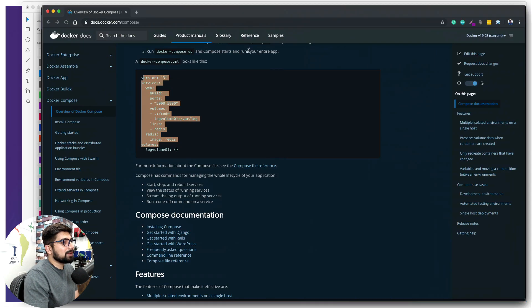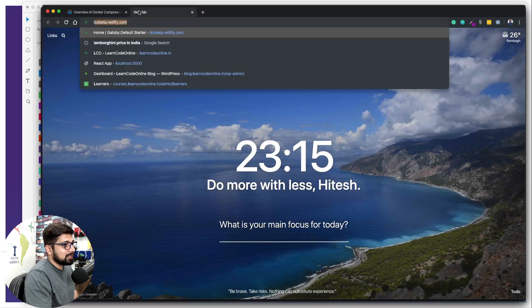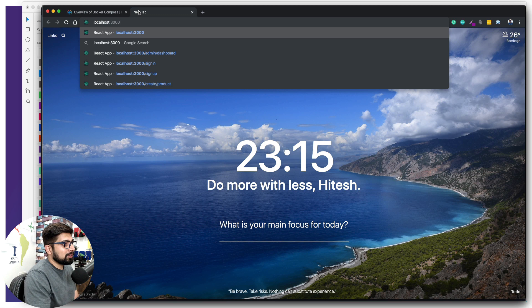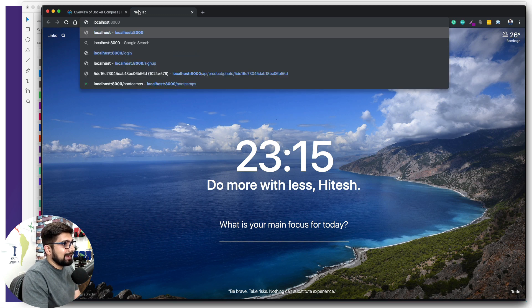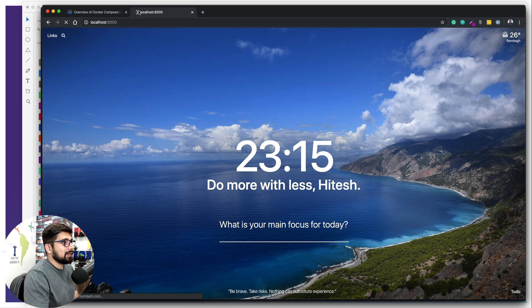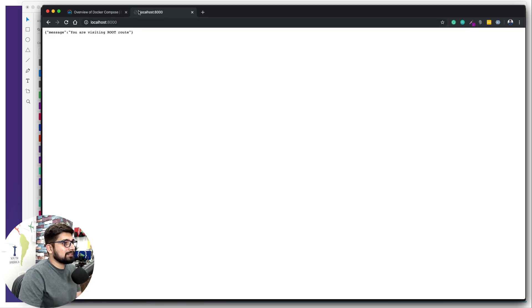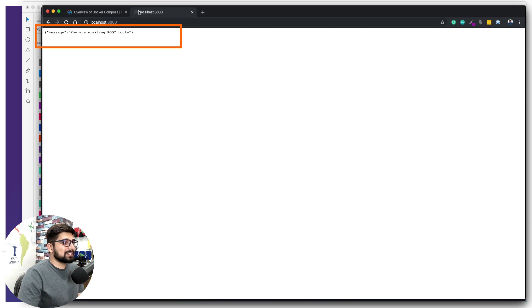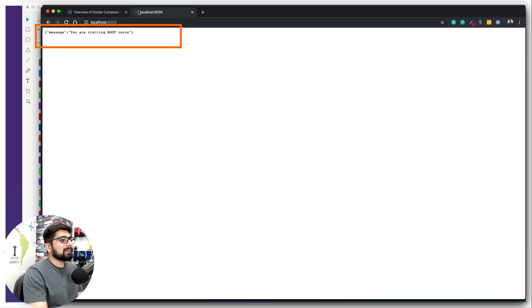MongoDB is already up. We can see DB connected, still successful. Let's go to the browser, localhost not 3000 but 8000 this time. There we go, you are visiting root route.